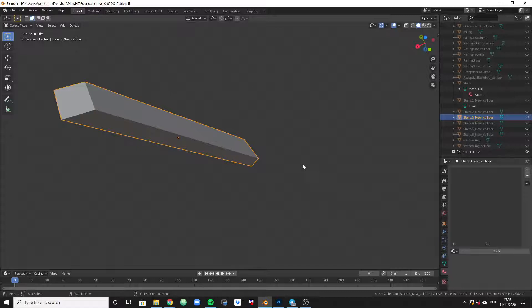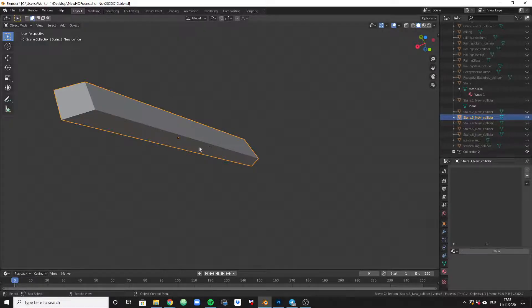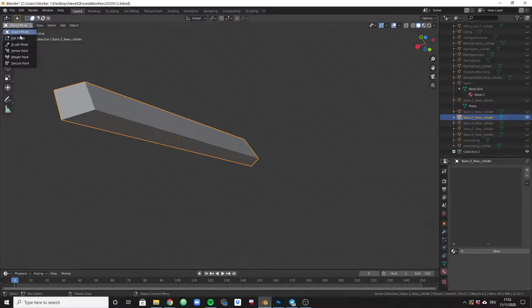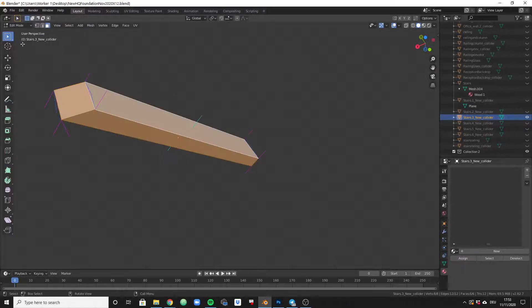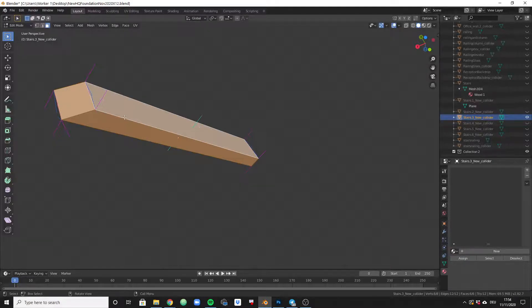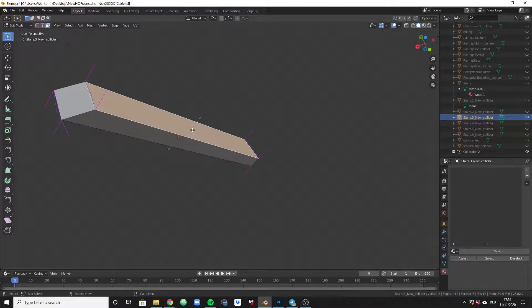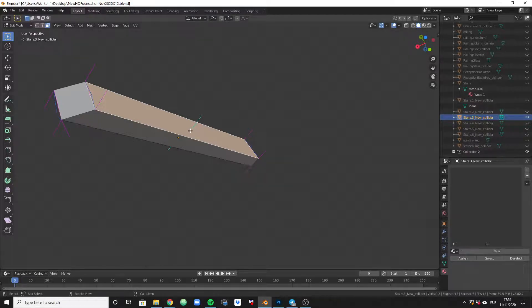There is something called normals, and normals are the sides of an object that are supposed to face outward. Sometimes it happens that they flip and they face inward. How do you see that? If I change now to edit mode, you will see that I have little blue needles pointing outward.